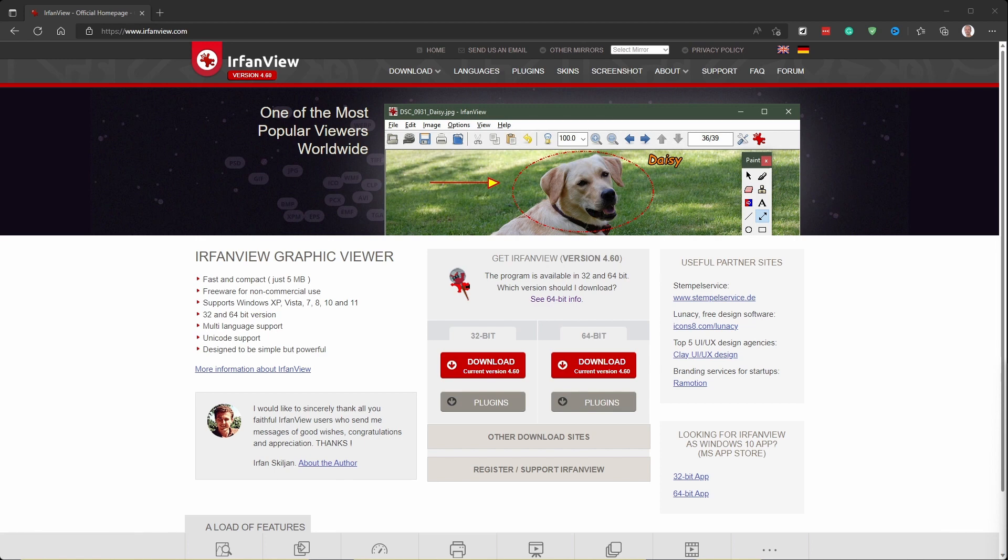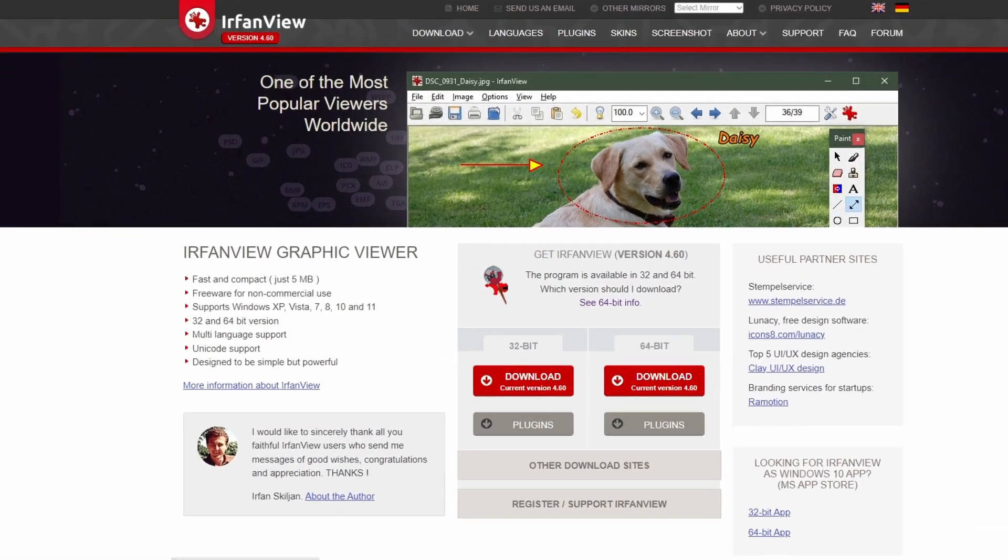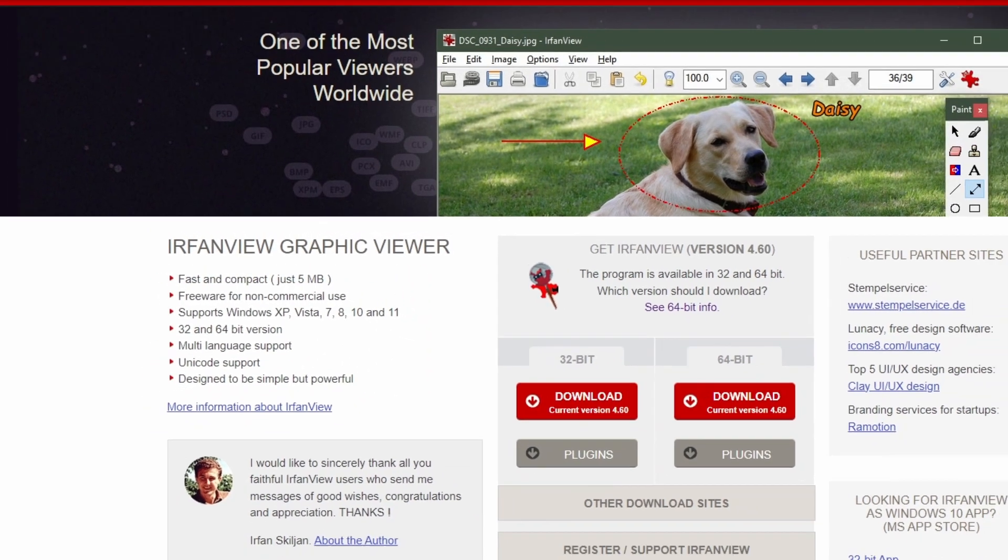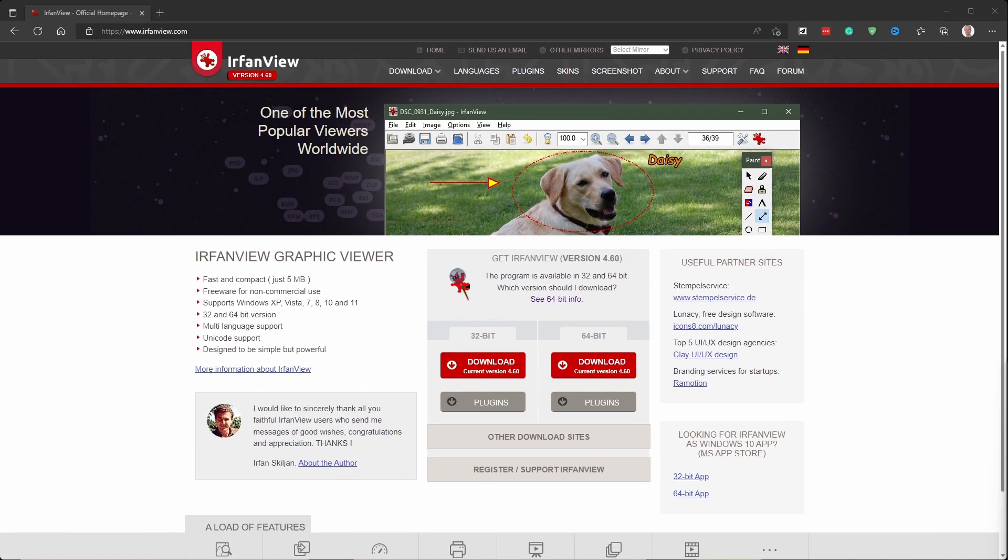IrfanView's main characteristics are nicely summarized on its web page. It is amazingly compact and fast, compatible with any Windows version as of XP, available for 32 and 64-bit systems, translated into multiple languages, and simple but powerful.